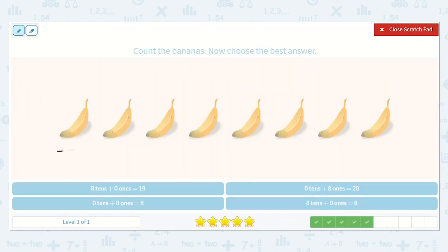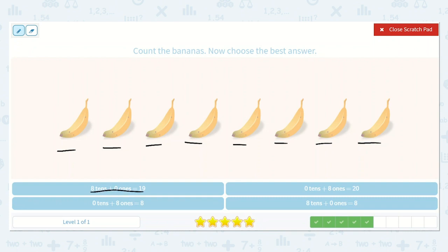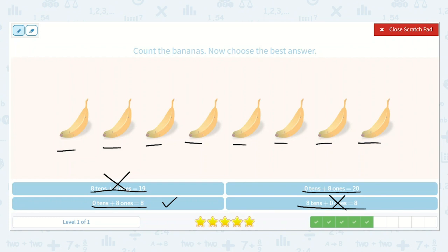Now, let's count the bananas. 1, 2, 3, 4, 5, 6, 7, 8. Alright, how many tens did we circle? Zero. So let's cross off any options that do not have 0 tens. This one says 0 tens plus 8 ones — is that equal to 20, or is 0 tens plus 8 ones equal to 8? Which one is correct? Yes, this one down here, because we definitely did not count up to 20. This is not 20 bananas — this is 8 bananas.